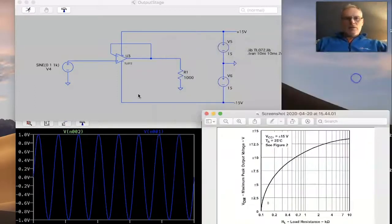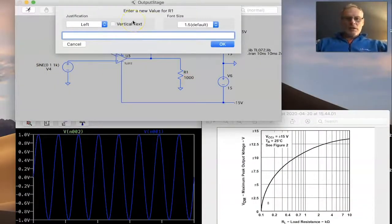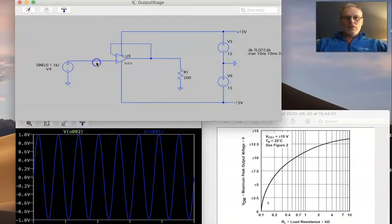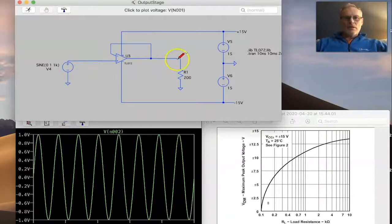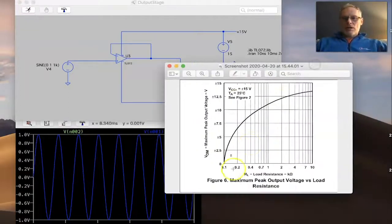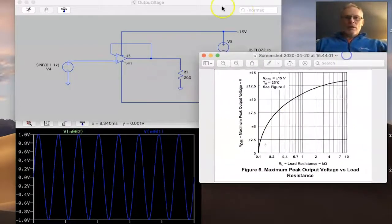If we keep this 1-volt input but reduce the load resistor down to 200 ohms and run the simulation again, we can see we can still achieve 1 volt with 200 ohms. That's as expected, because with 200 ohms we can achieve approximately 6 volts of swing.